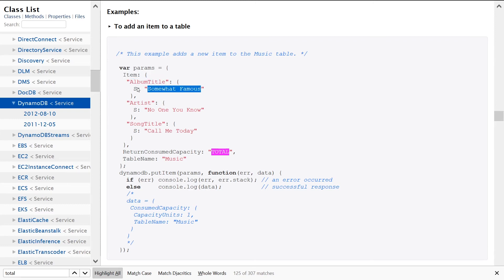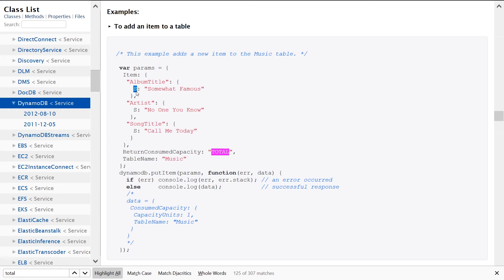N for number, B for boolean, SS for sorted set or for set I believe. So there's a whole bunch of different types depending on what you're inserting into your table. Then we're also specifying the Artist, it'll be this value, and then SongTitle, it'll be this value. We're specifying two other options here: the ReturnConsumedCapacity, this